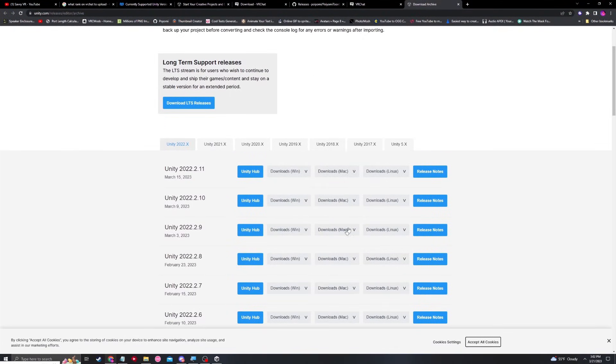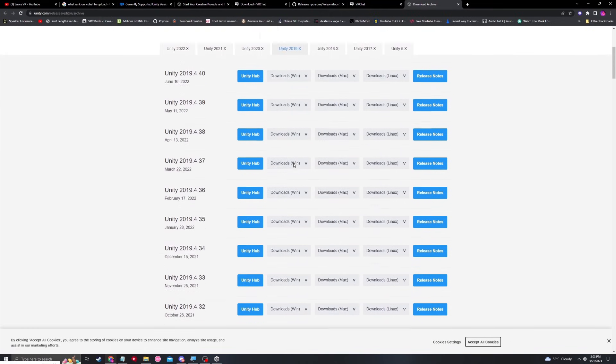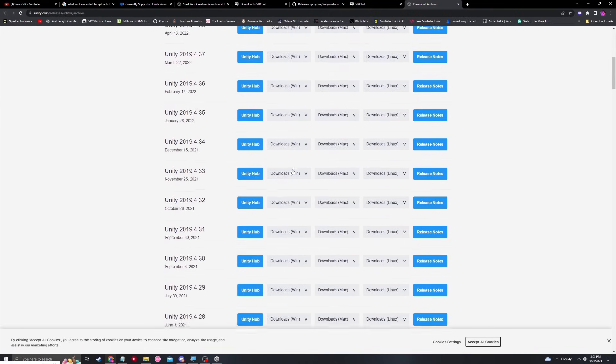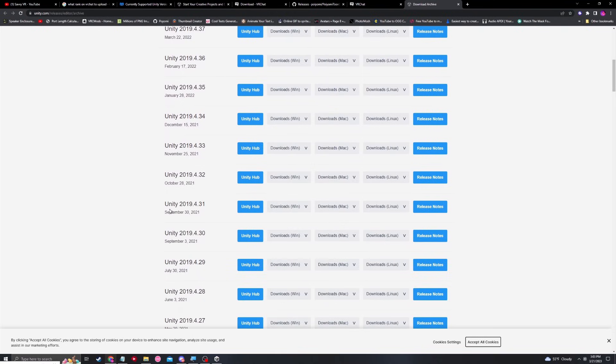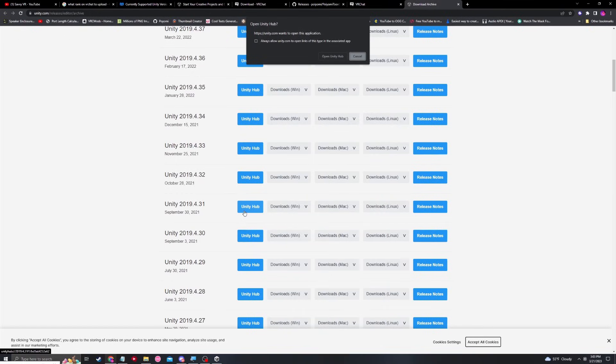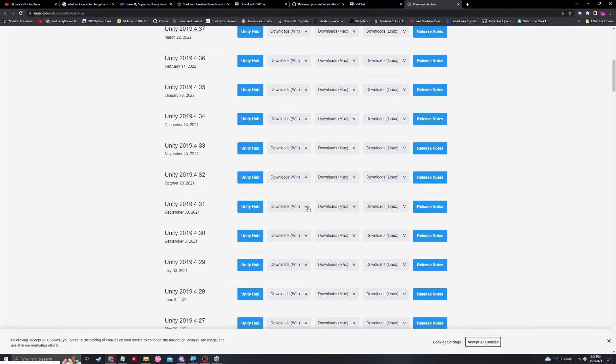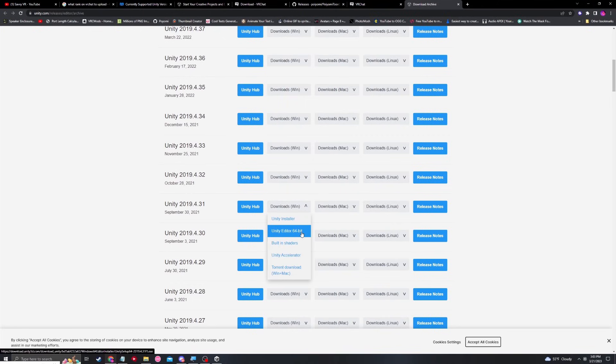Here you're going to have a whole new table of different Unity installs. In this case, we want to hit Unity 2019. We're going to scroll down a little bit until we see Unity 2019.4.31. You can click Unity Hub for a quick installation, or you can also download it right here on the windows Unity editor 64-bit.